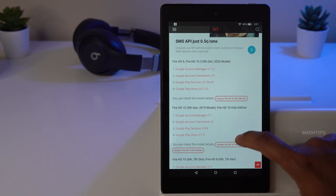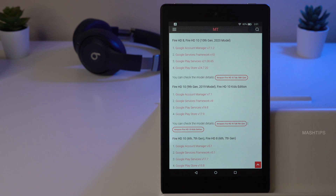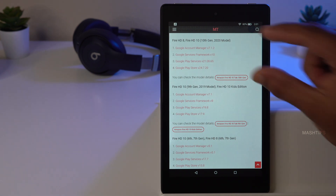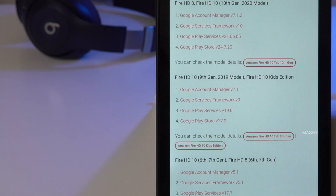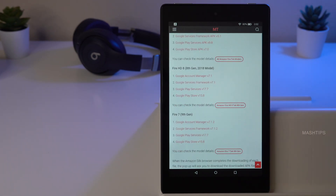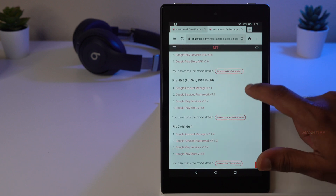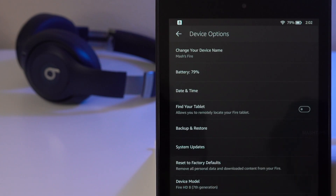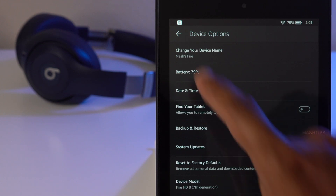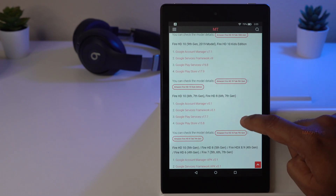The first step is to select the right device. You may have a very old or a pretty new device, and all devices need these four apps installed. Based on the device, the APK file versions are different, so you have to select the right APK files for your device model. If you don't know your device, go to Settings, Device Options, Device Model. I have a Fire HD 8, so I'll show the installation for that device.